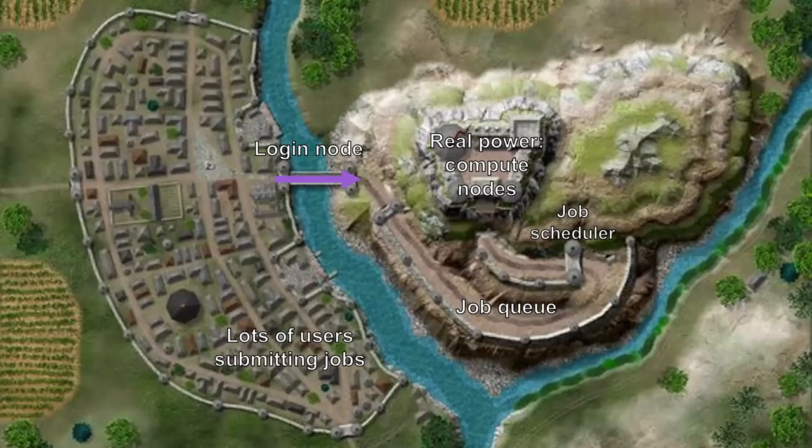As soon as we log in, essentially most of us want to submit a job. And to submit a job, there's only so many nodes, and not everybody can get in directly. So what we do is use specific commands that submit it to the job queue. The queue lines them up and waits to see if the compute nodes are available, and if they are, it approves them and says your job is being run.